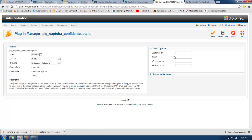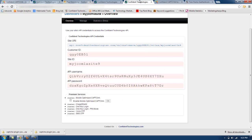And now I need to get the API information to put into the fields here. So the customer ID, site ID, API username, and password. I'm going to copy and paste that information from the Confident Technologies website.